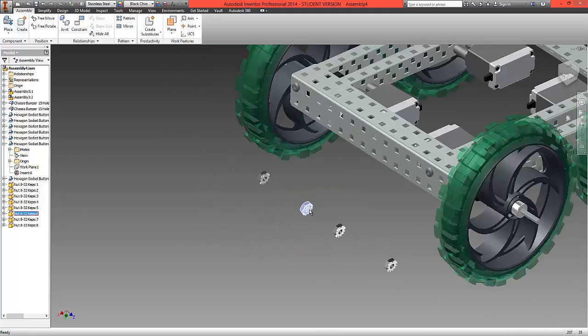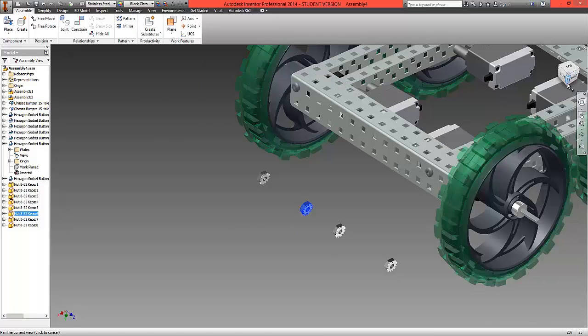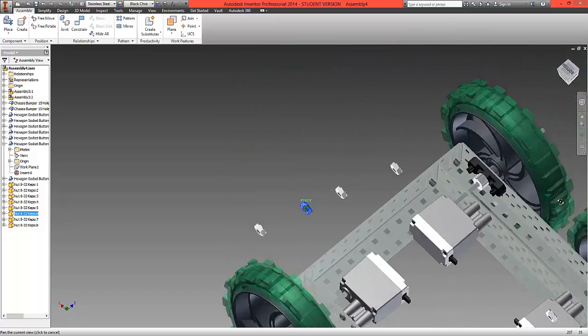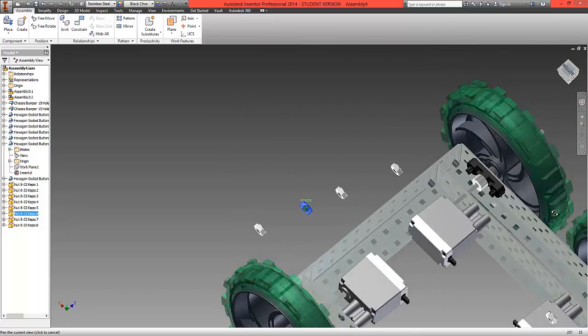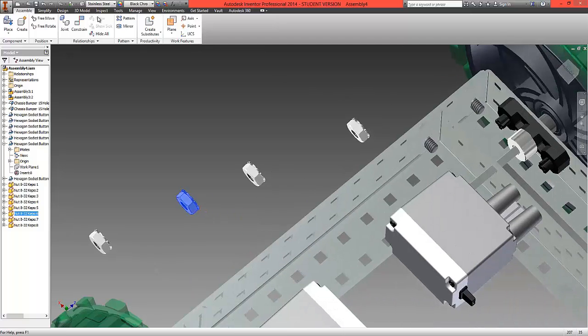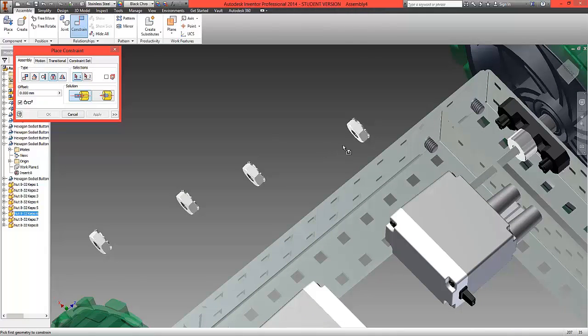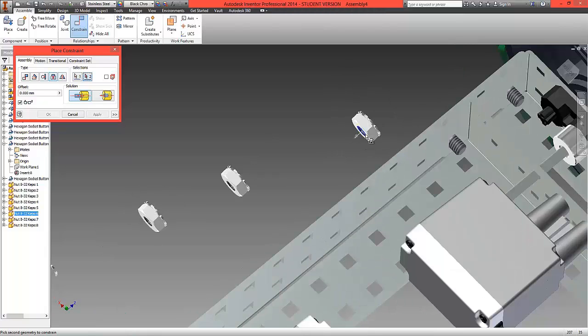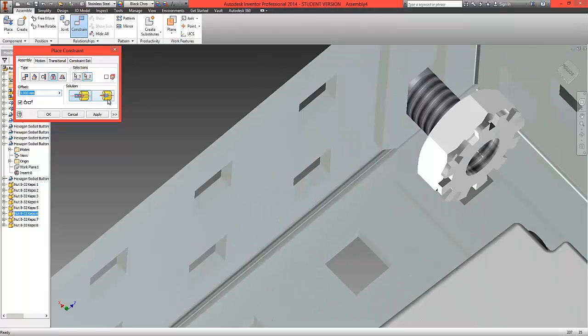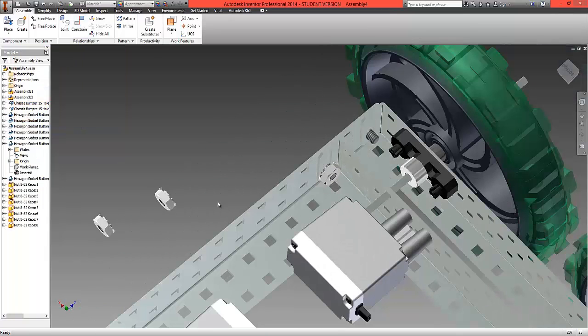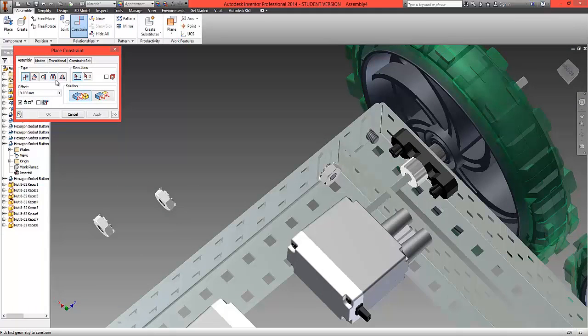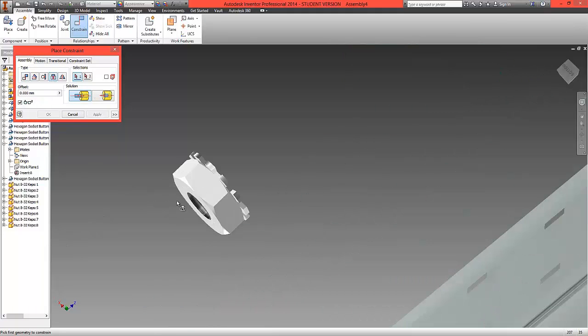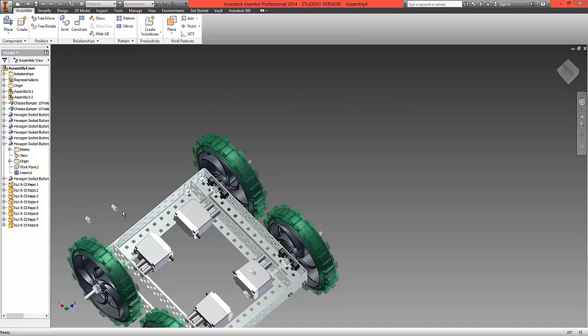With each of these again, what we're going to do now is fit these onto the ends of the screws. So this time we're going to choose constrain, insert. We're going to choose the top edge of the screw and the hole and correspond that to the top edge and the center of that. Choose flush and go OK.